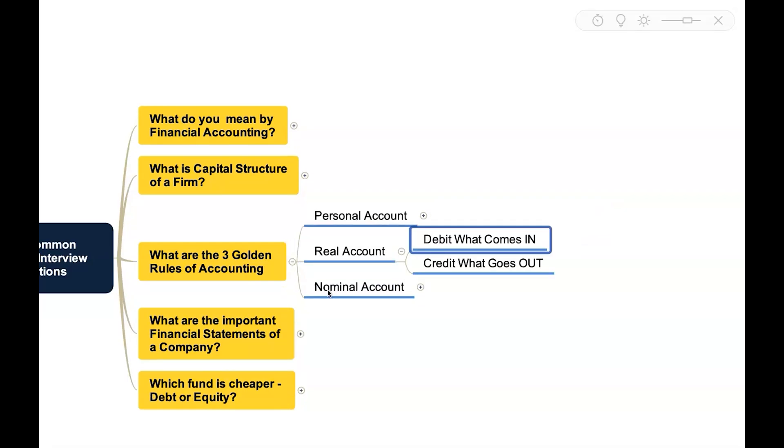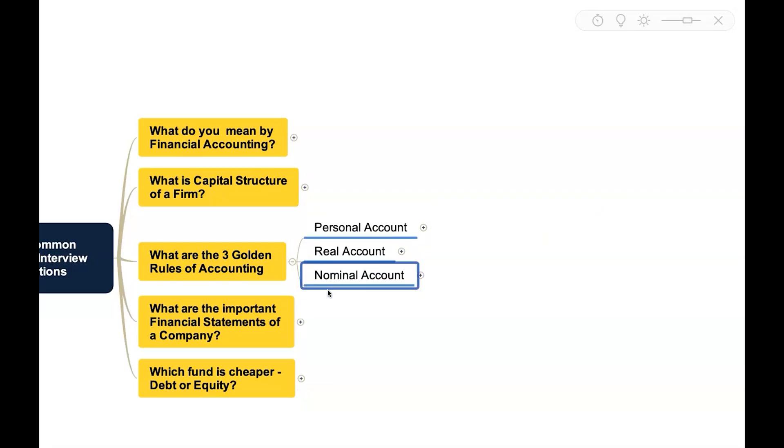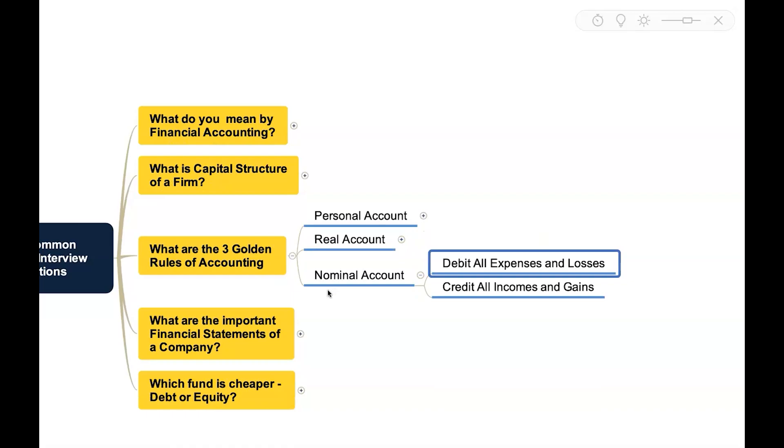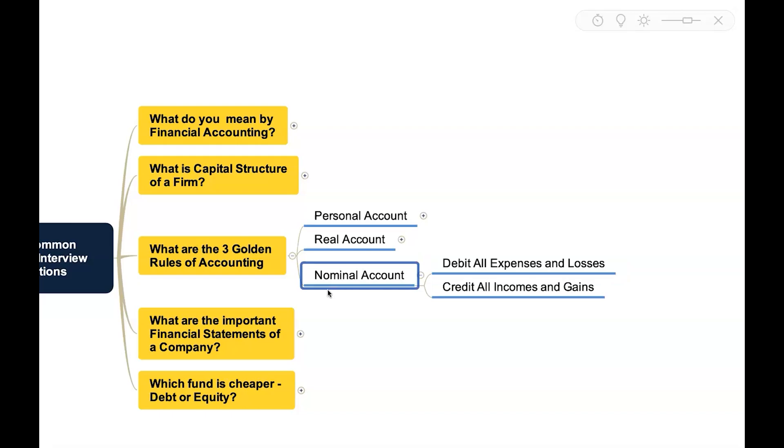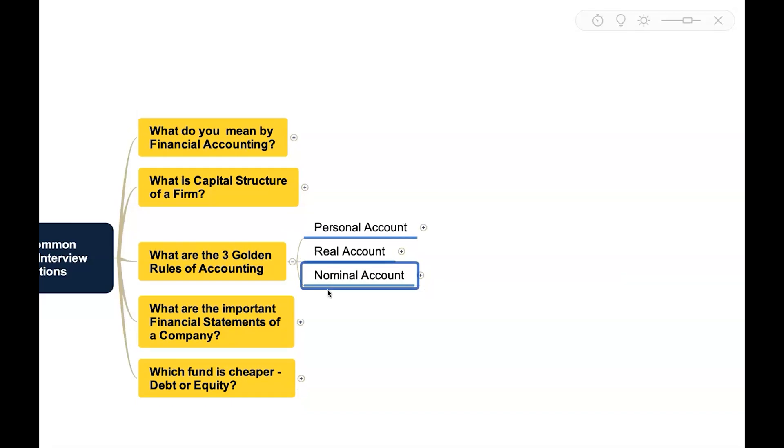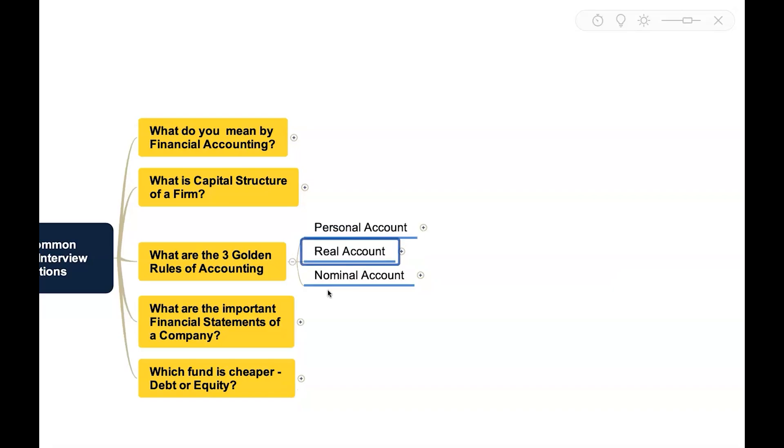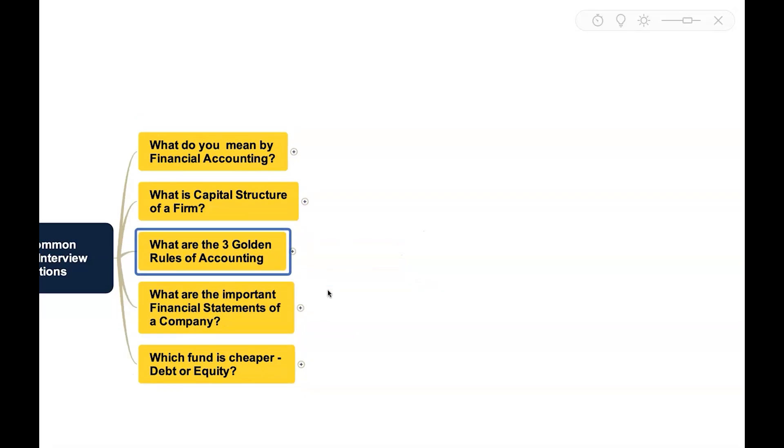For real account, the rule is debit what comes in and credit what goes out. And for nominal account, the rule is debit all expenses and losses and credit all incomes and gains. So this nominal account is restricted to your income statement whereas the real account and personal account are related to balance sheet.